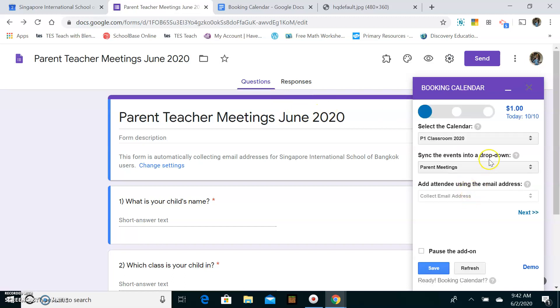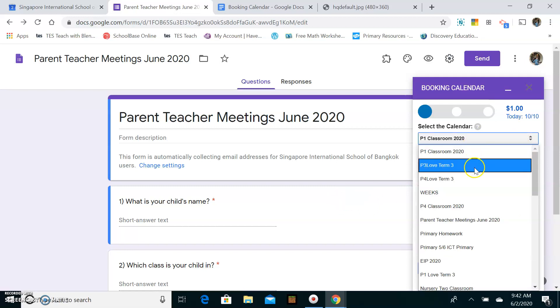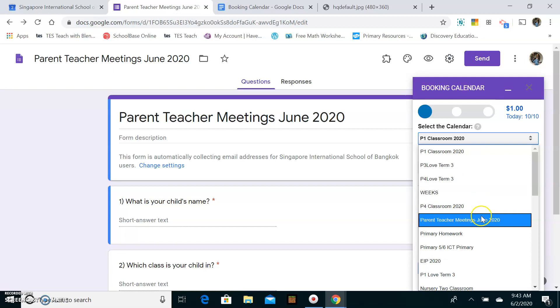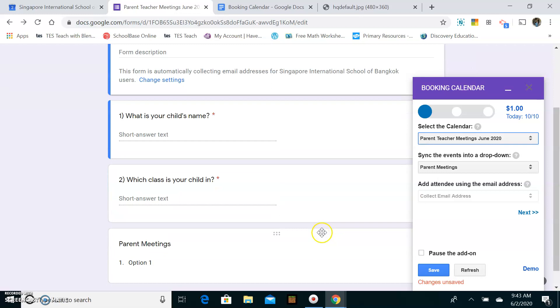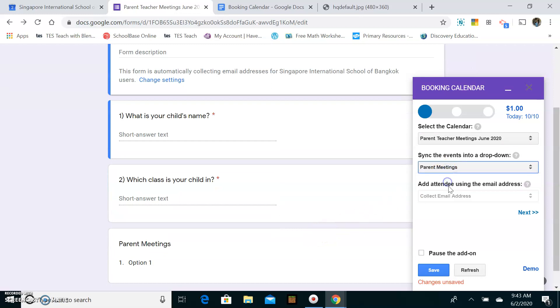And then over here, you need to make sure you're linking your calendars, your correct calendar with your correct question. So I don't want that calendar. I want the calendar that I set up, which is this one. And I want it to match up with the parent meetings. Yeah, that's correct. Now I'm collecting emails. Great. So that's correct. Save.